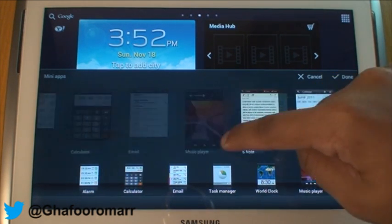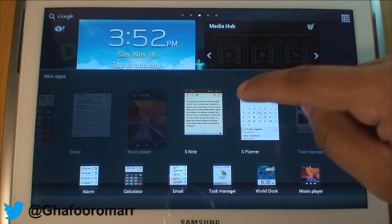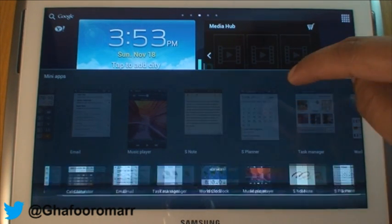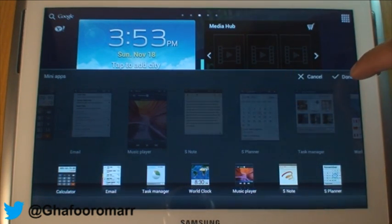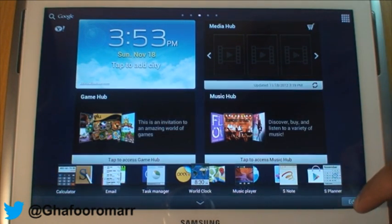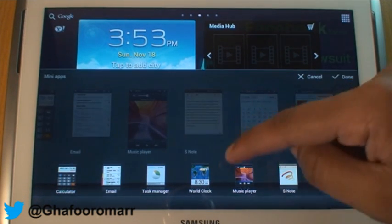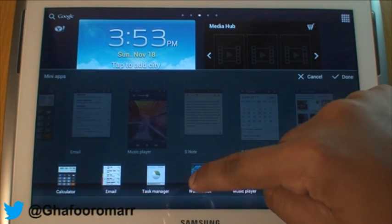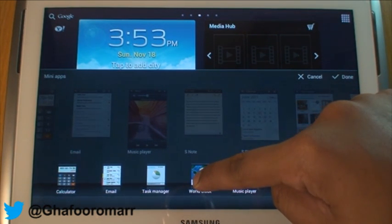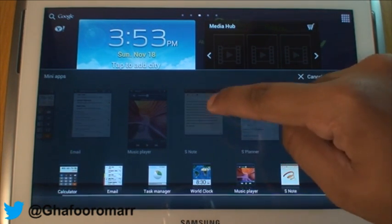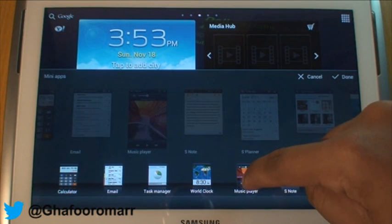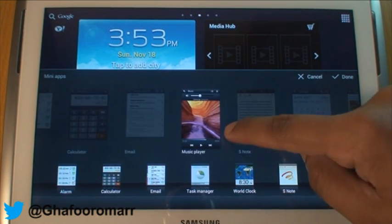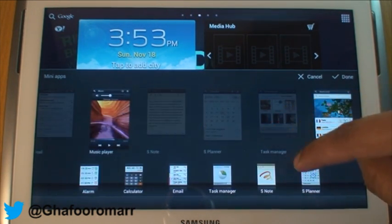I'm going to tap the music player, the S Note, and the S Planner, and hit done. The way you take them off is you go and edit, hold down whichever icon you want to take off, and then just drag it on top.